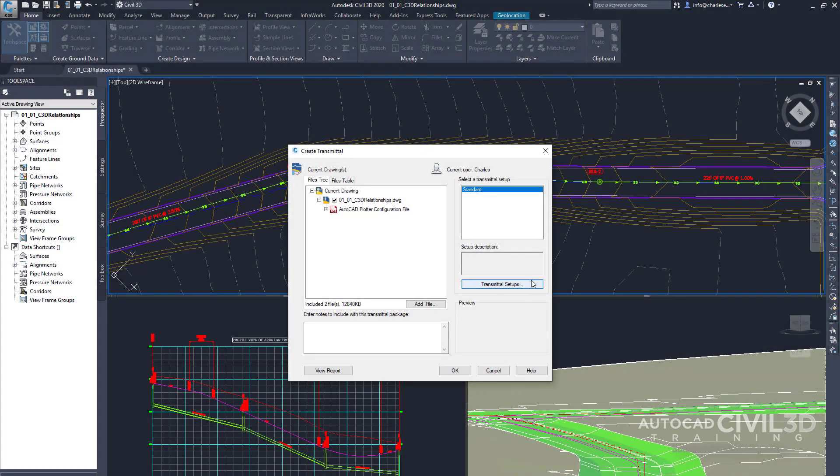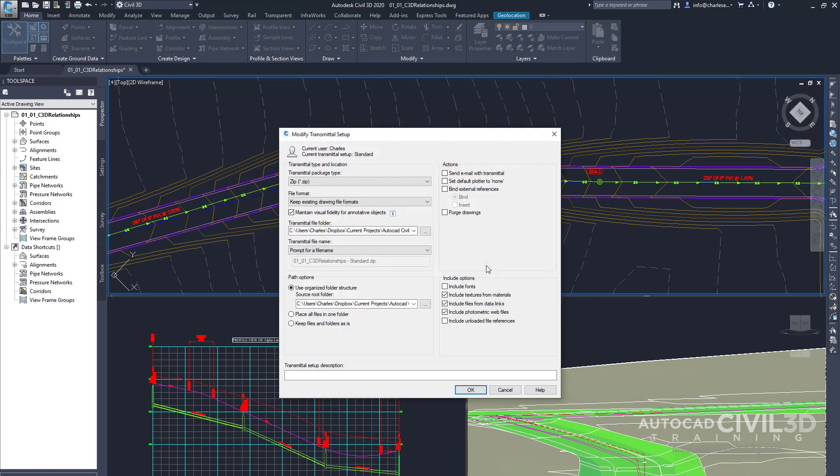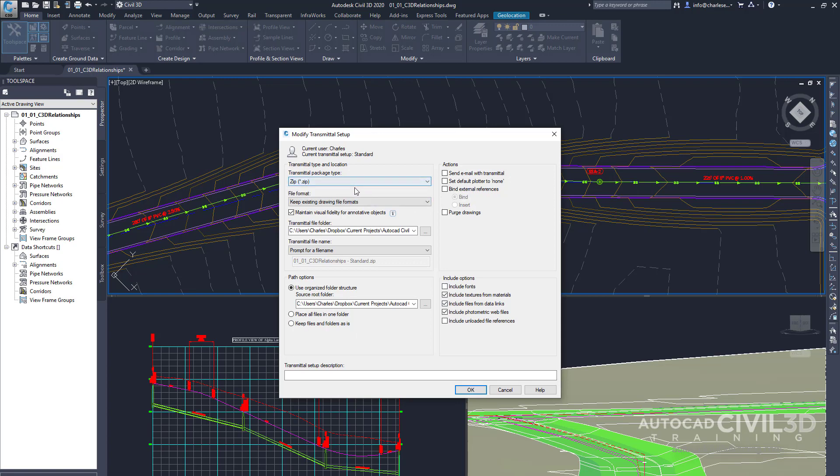Now go ahead and click Transmittal Setups. And we have the option to create a new one. But for right now let's go ahead and modify the standard. And in this dialog box we can control how this transmittal package is set up. Now common practice is to keep everything within a zip folder. But right here we can change all of this information.